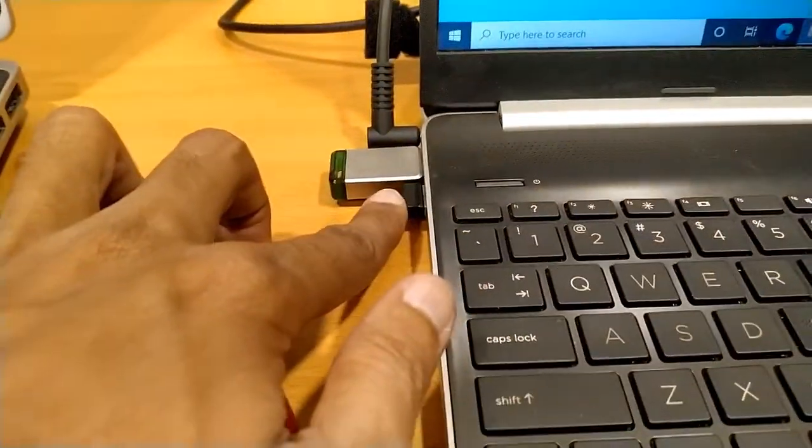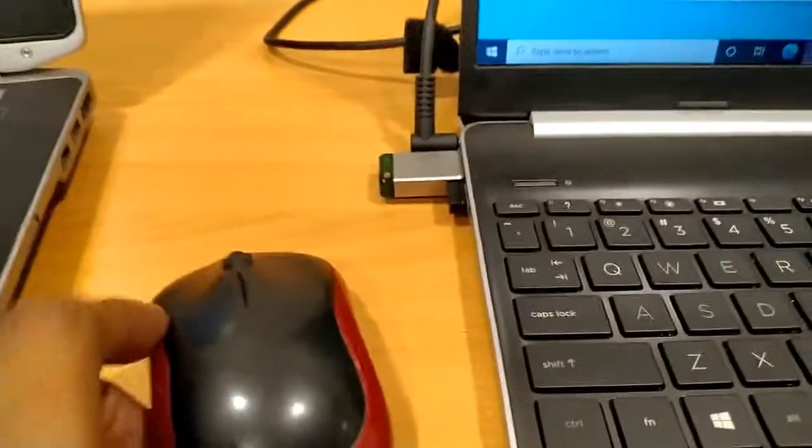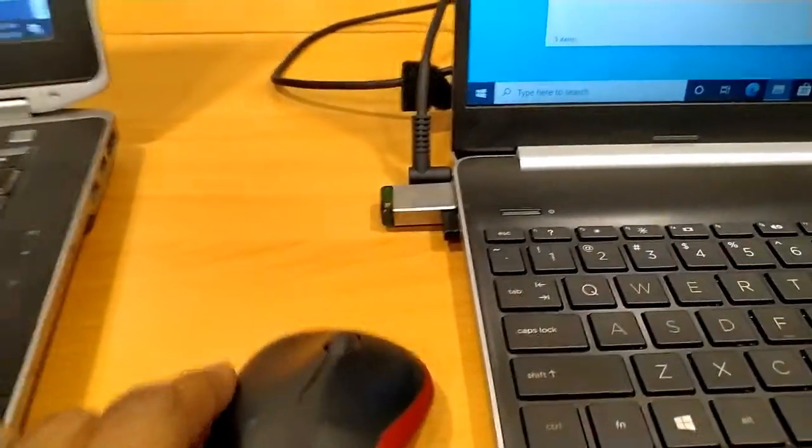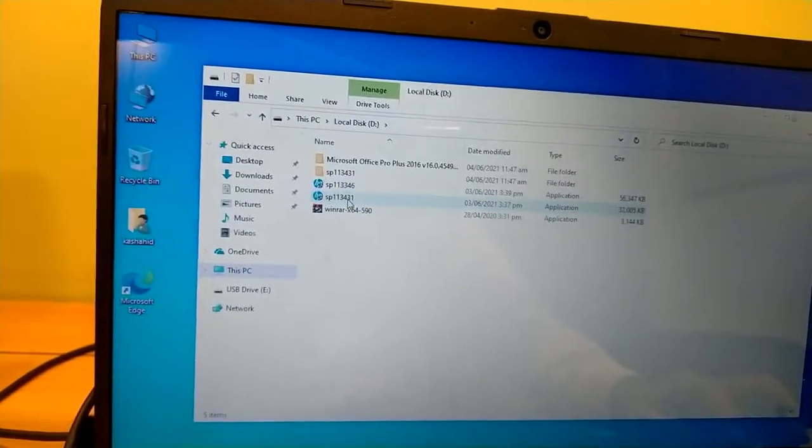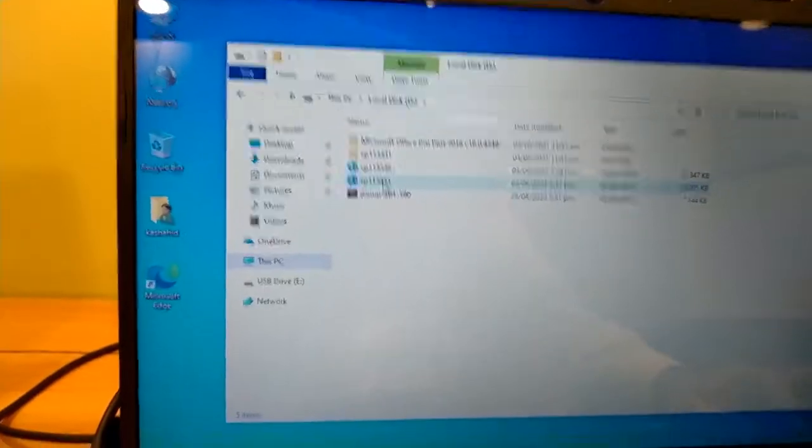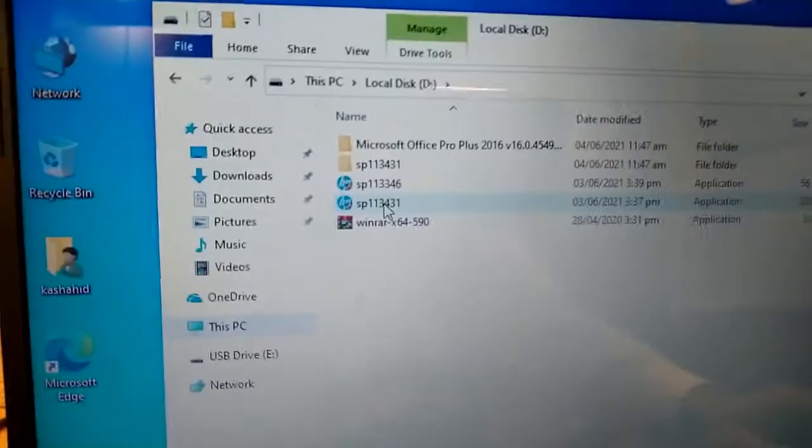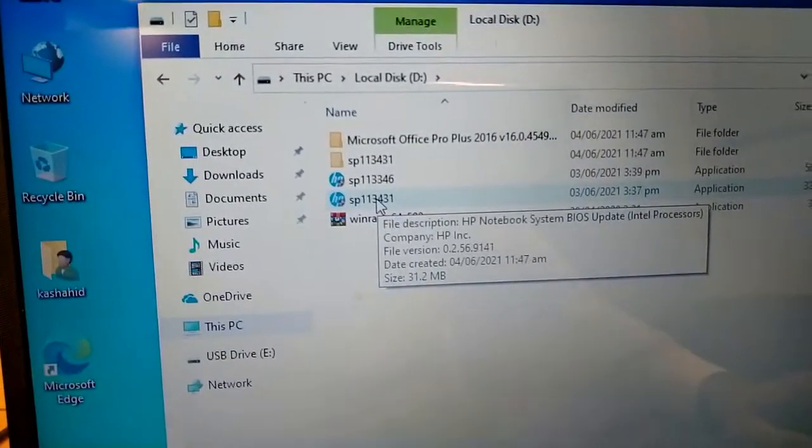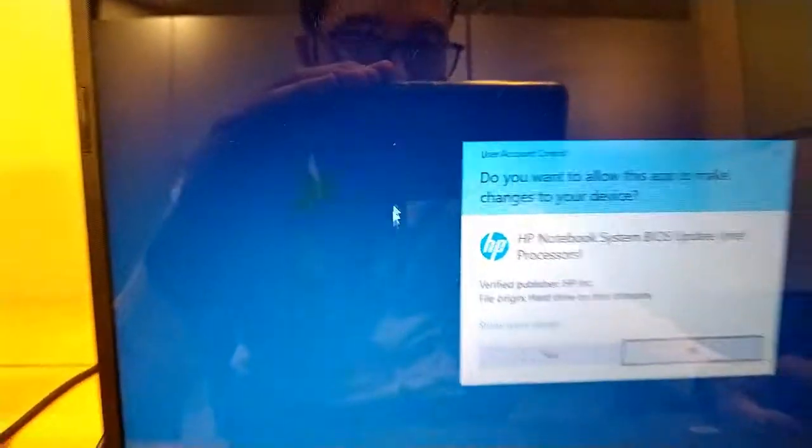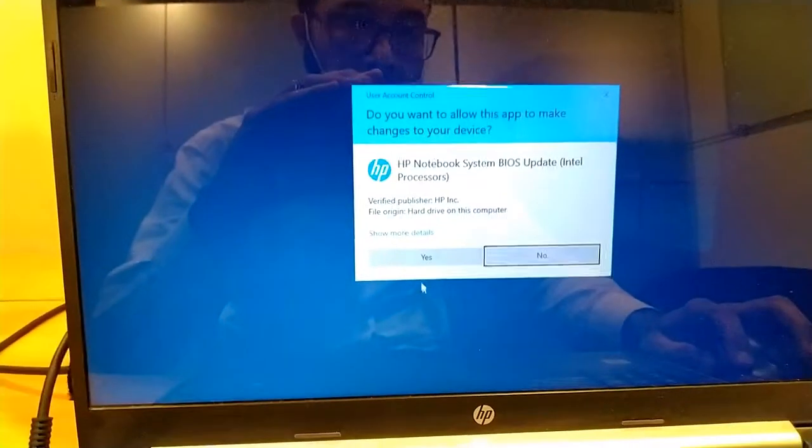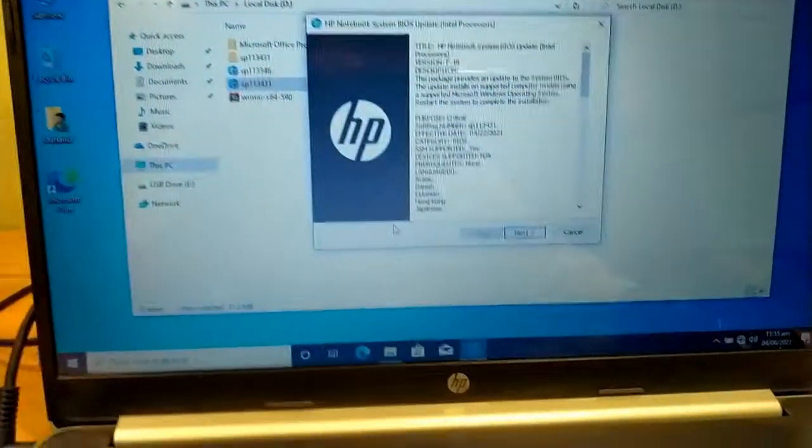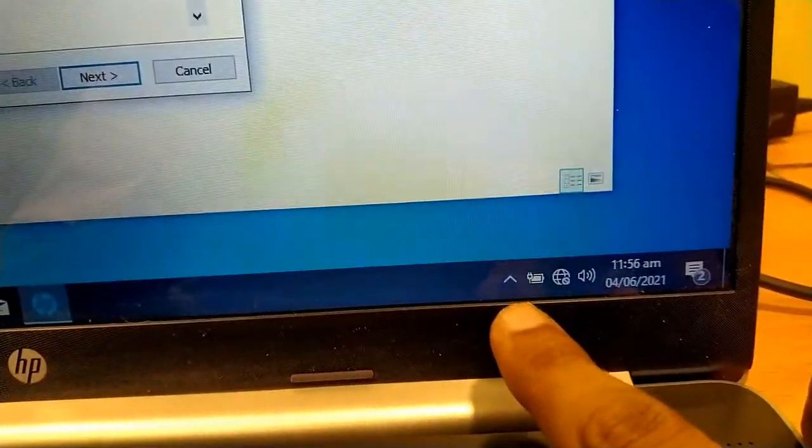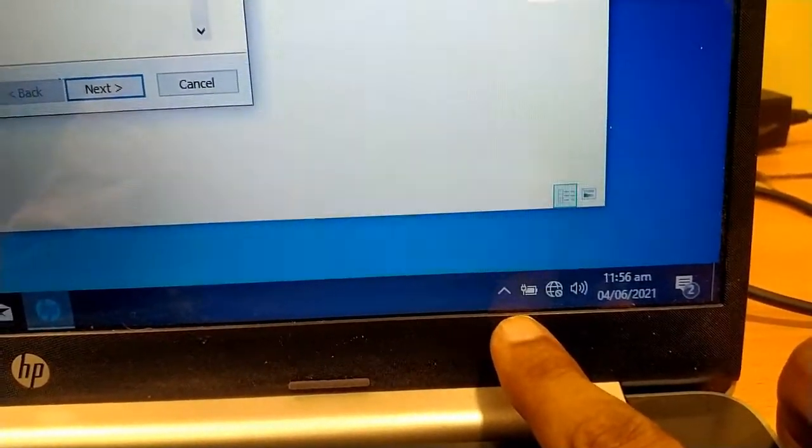This is the dongle of this mouse. This is the file, just double click. Yes, and one important thing: you have to plug its AC adapter in.